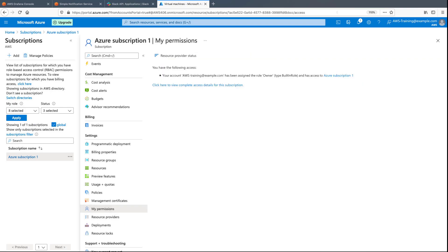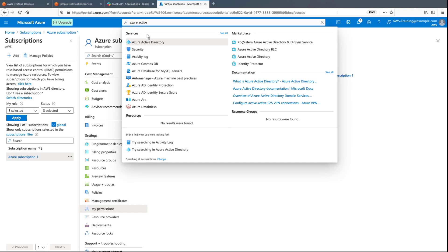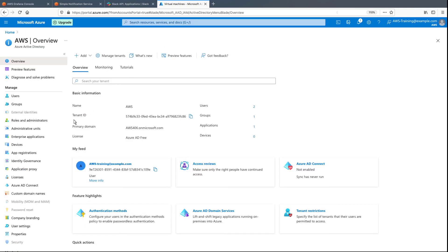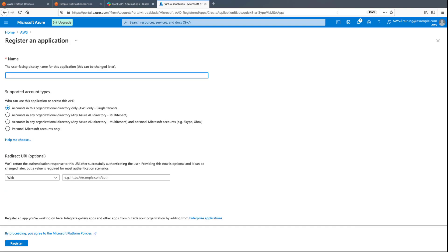Next, let's go to Azure Active Directory to register Amazon-managed Grafana so the Microsoft Identity platform can provide authentication and authorization services for it. We'll retain the option that only accounts in this organizational directory can use this application.